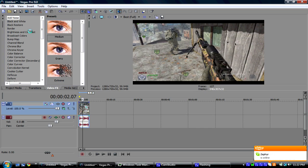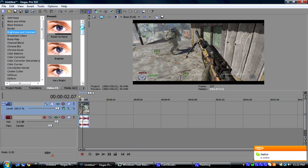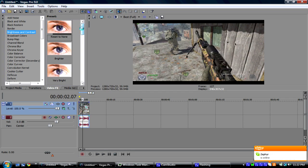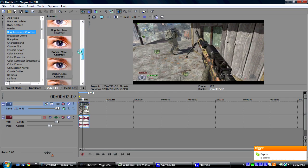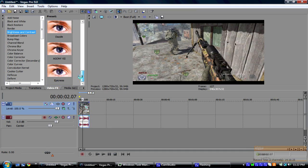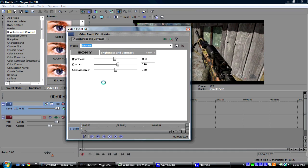What we're going to do is you're going to go down to Brightness and Contrast. I'm going to just go Reset to None. I already have a preset. So, I'm going to drag it in.